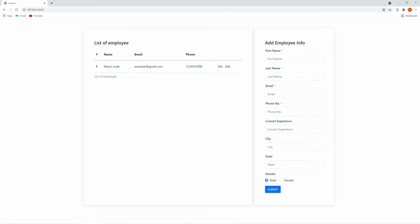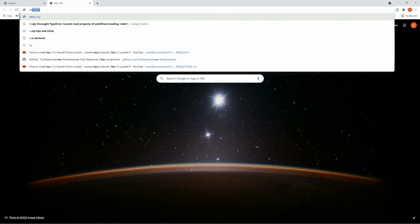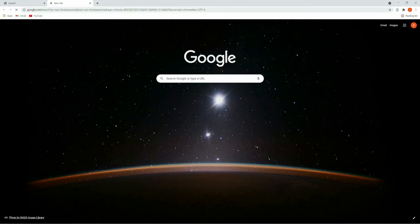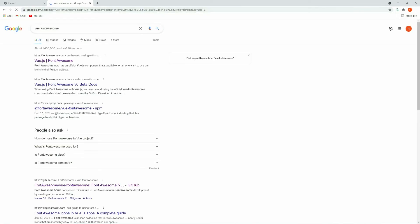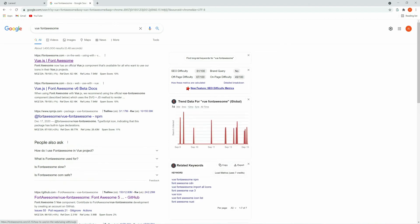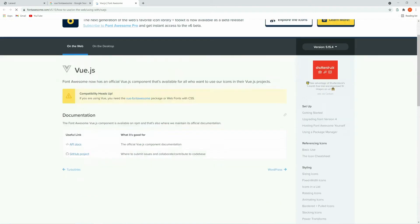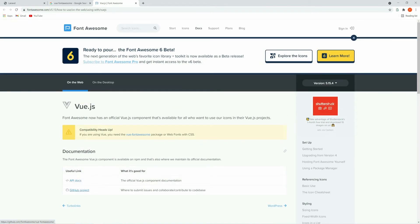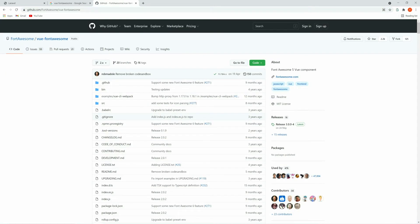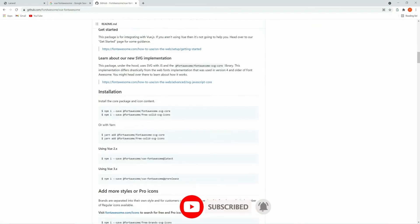Let's set up Font Awesome. Now let's search for the Vue Font Awesome package. You can type 'vue font awesome' and click on the GitHub project, or you can directly search for Font Awesome. I'm going to use this library, so let's install it first. To install this you need to run this command.